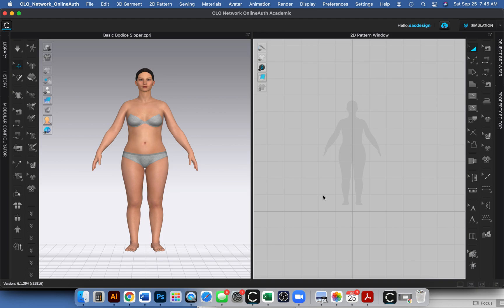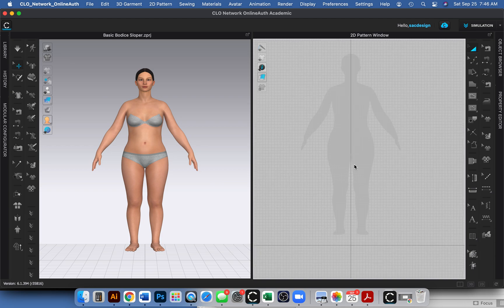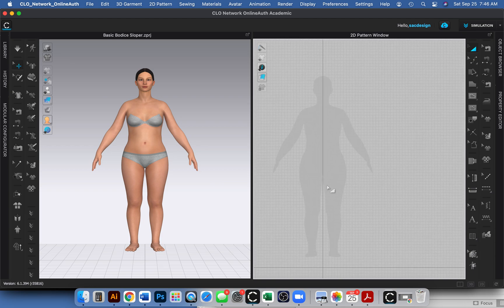I'll walk you through how to draft your own 2D patterns in the 2D window and briefly explain the tools. We actually have an entire pattern drafting class that's 16 weeks long where we really dive deep into pattern drafting, but here I'm just going to show you the tools and how to use them to draw different pattern shapes.